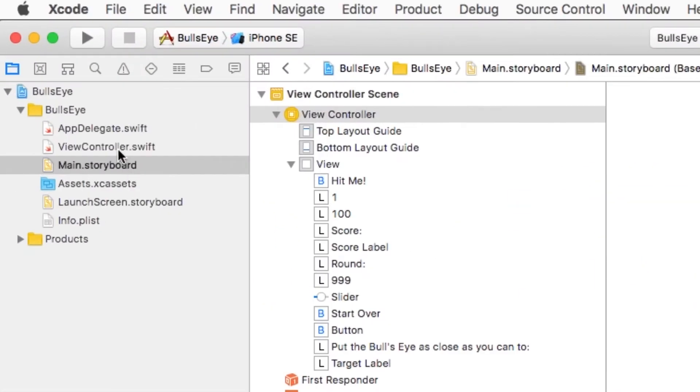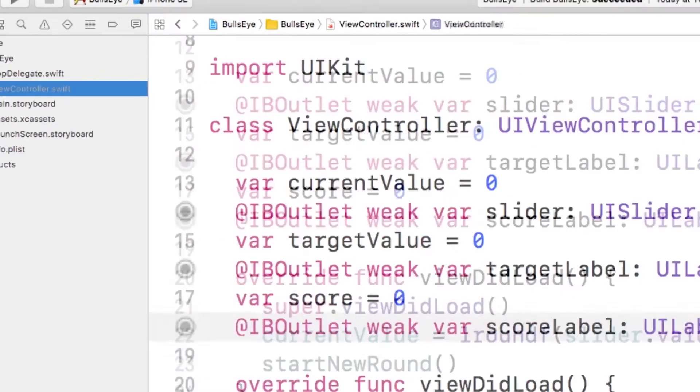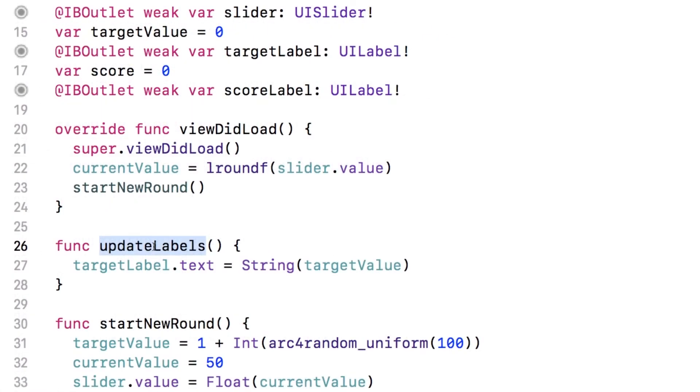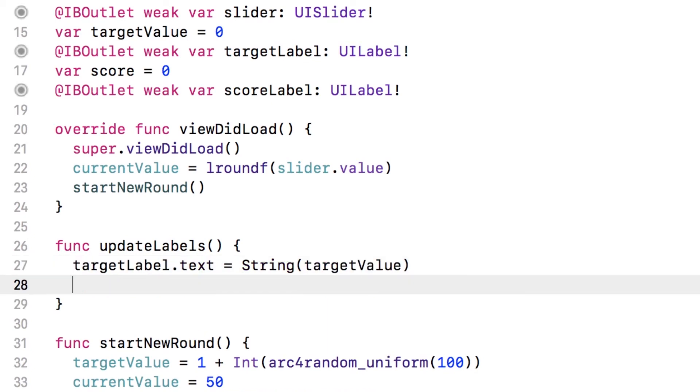All right, now there's one last thing I have to do. I already have this updateLabels method. It's already called whenever you start a new round, so that's a good place to set the text of the scoreLabel.